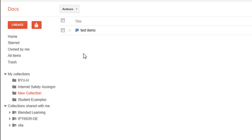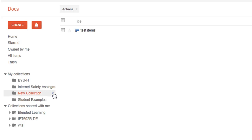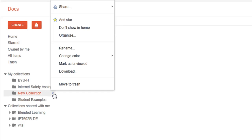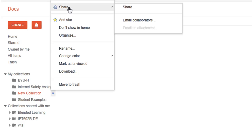So now when I open that up, I see the items that I put in there. The other nice thing about collections is that I can share it with other people, just like I can share documents.